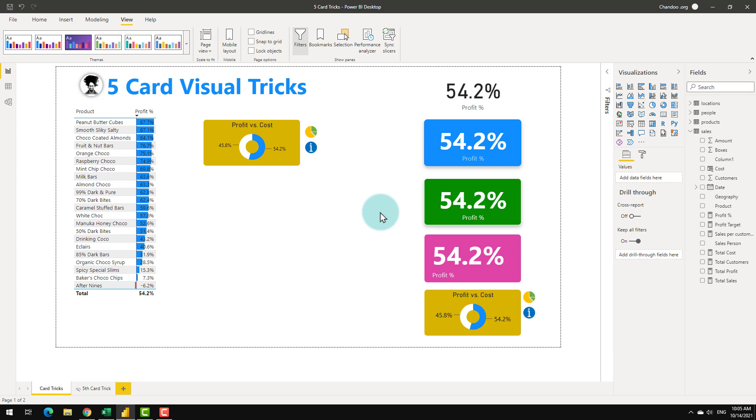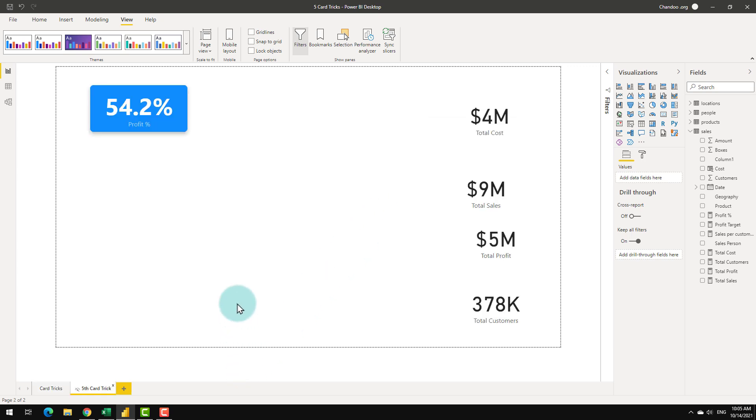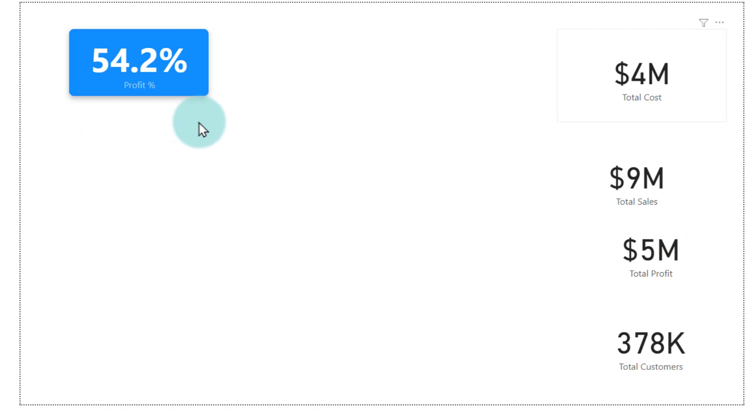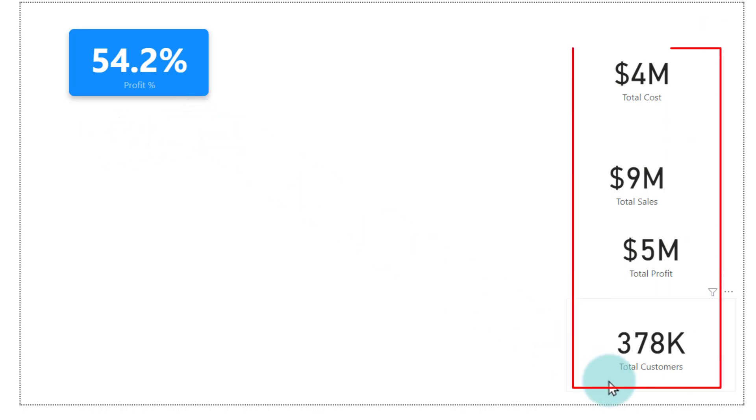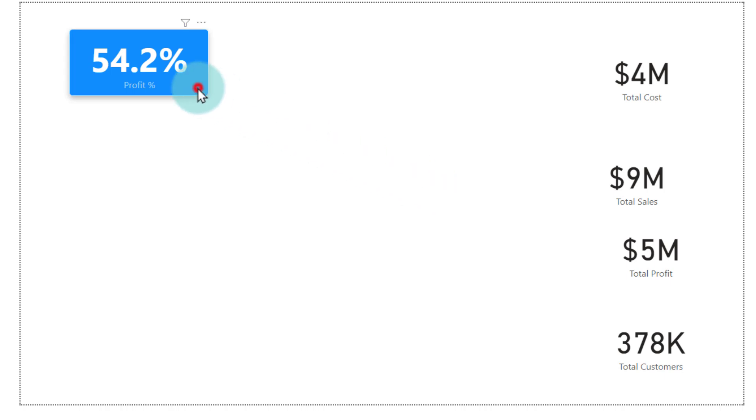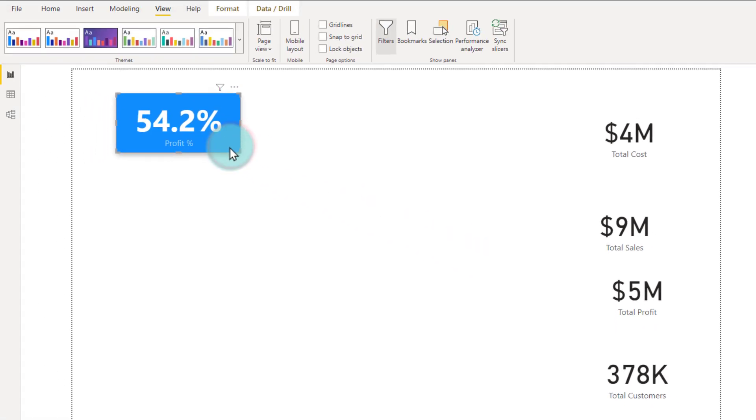Now let's get into the fifth one which is like the grand finale. Let's just say you have learned something valuable from this video and you created a nice looking fancy KPI card. Now you have realized that on your report you don't have just one KPI card but you have these other KPI cards as well and you would like to format all of them in the same way and neatly lay them out on the report. How to do this quickly? That's the fifth trick.